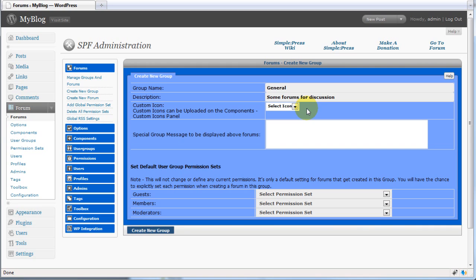If we want, we can use custom icons, and we can also set up a group message. Finally, before creating the group, set up the default permissions.